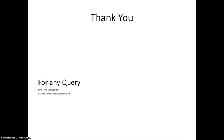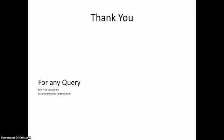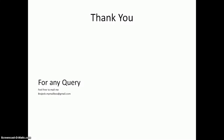Thank you. For any query, feel free to mail me at my email ID bridges dot my mailbox at gmail.com. Hope you guys enjoy the video.